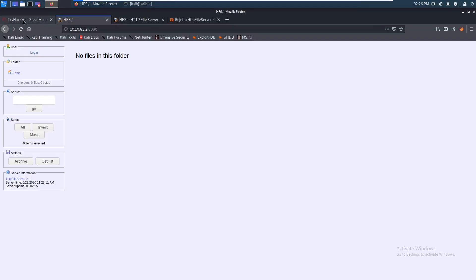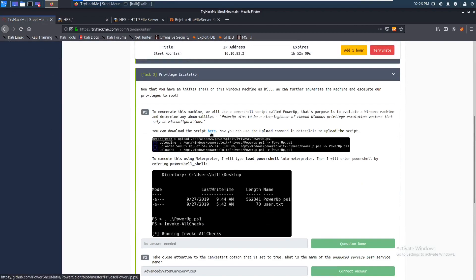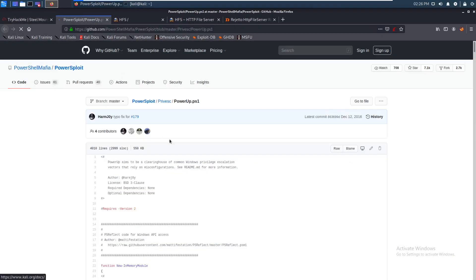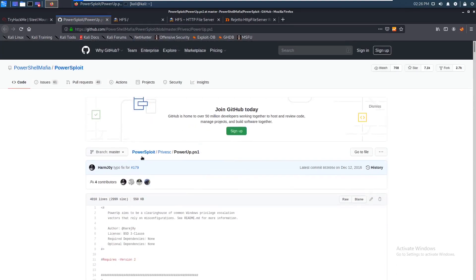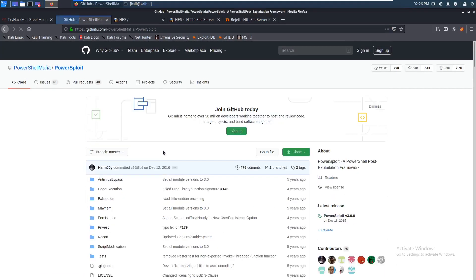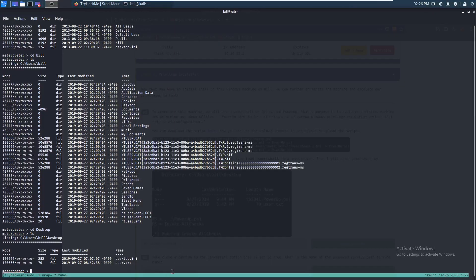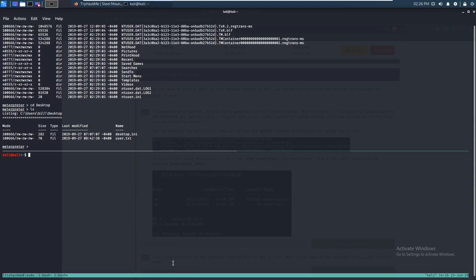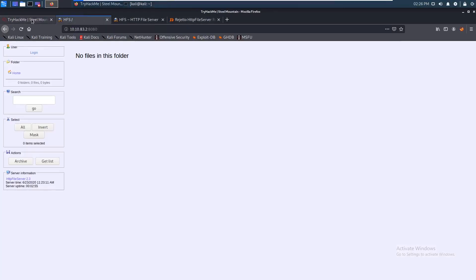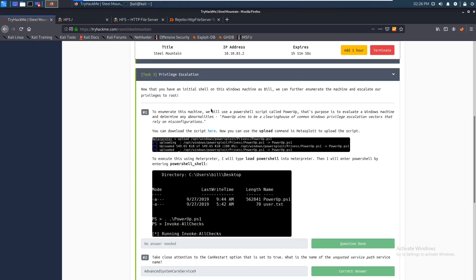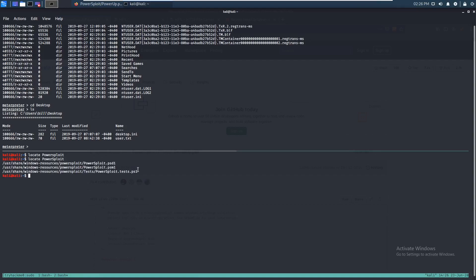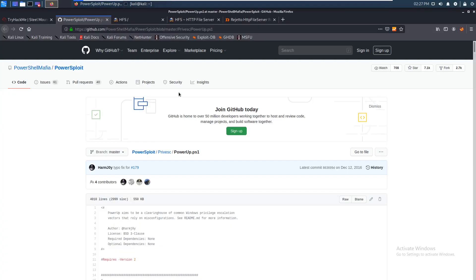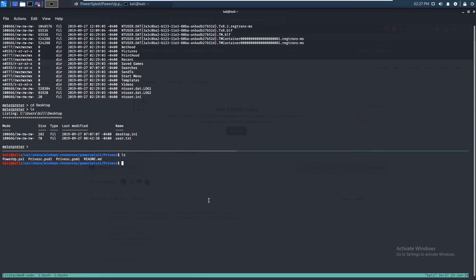And it looks like TryHackMe wants us to use this script right now. So we can just look at this. And I think I already have this. Yeah, let's go check that out. Locate, I have it somewhere, I know that. Oh, what's it called? Let's open this back up. PowerSploit. I should have that. Locate PowerSploit capitalized. Yeah, I do. So user, share, Windows resources, PowerSploit. So it's in PrivEsc, so let's go check that out.